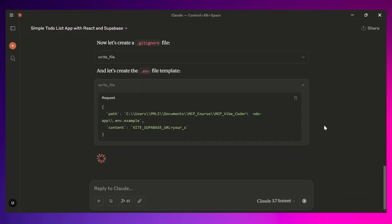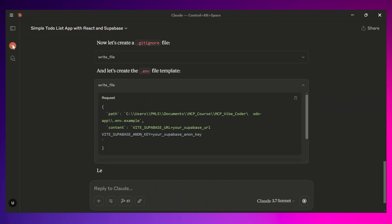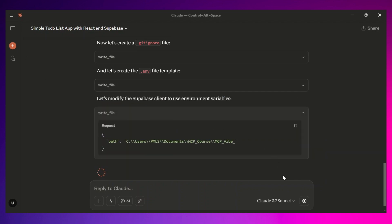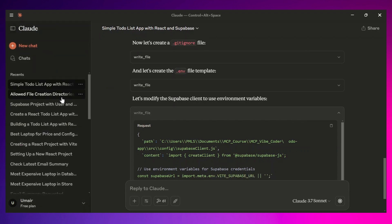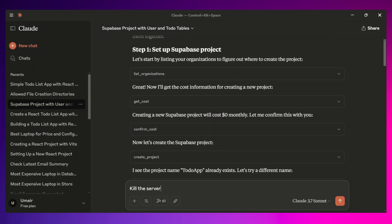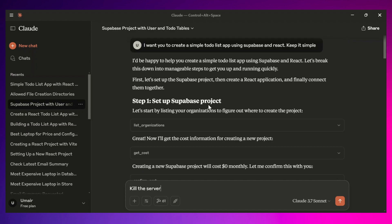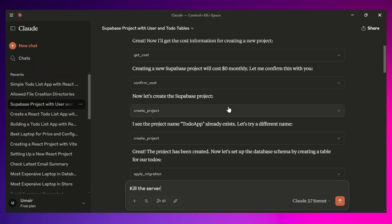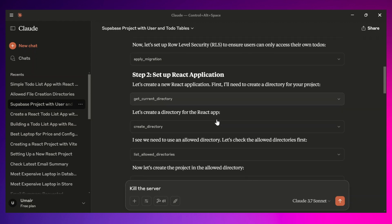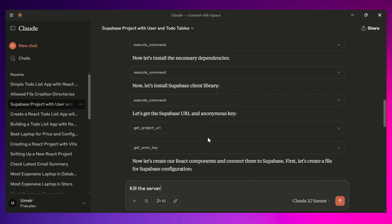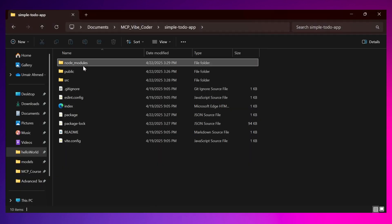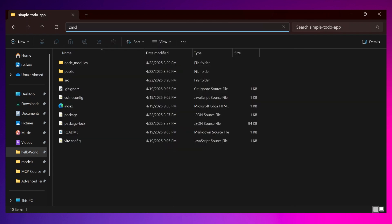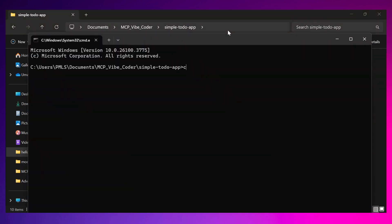Claude is running and trying to create the to-do list app, but I've already created one previously using Claude Desktop, so let me show you that. In this previous chat, Claude created the Supabase project, set up React, executed all the commands, and at the end produced a simple to-do app. Let's run it to see whether it's working.